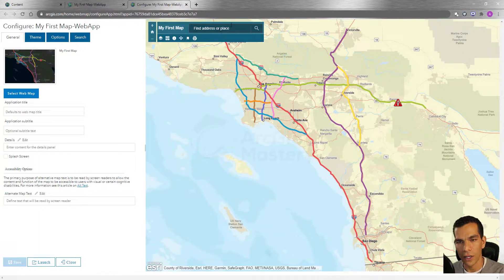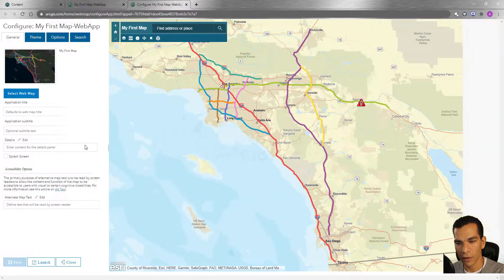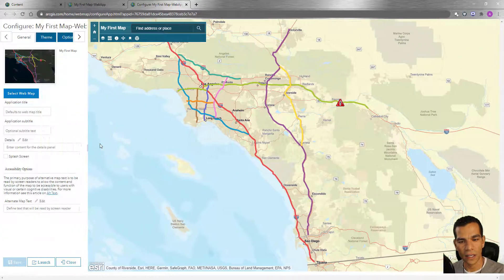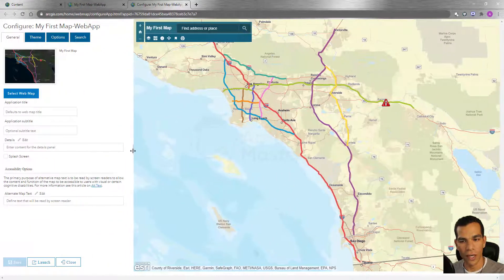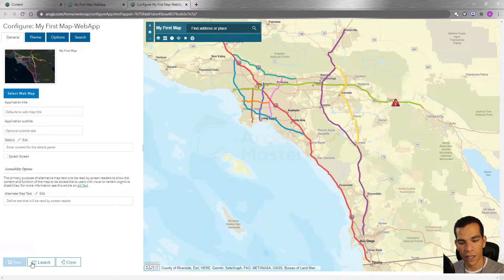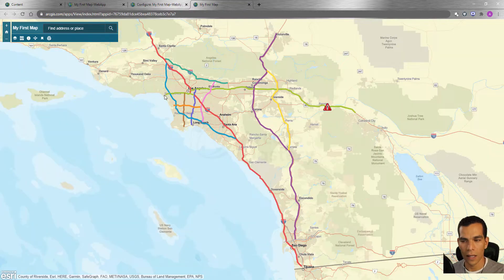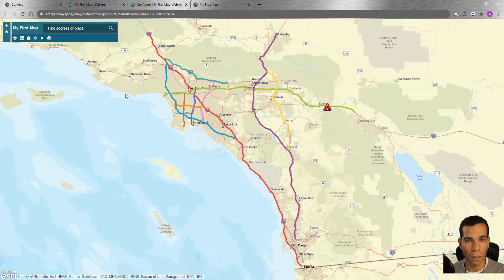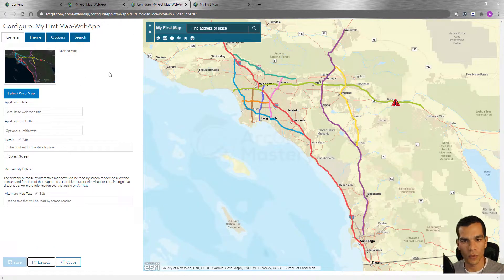Here we have our application — how it will look like on the right side — and on the left side is where we will configure the application. After we finish the configuration, we will save it and then launch it. When we launch it, it will look exactly like how we configured it. This is the final result for your web app. Let's start with the first option here.